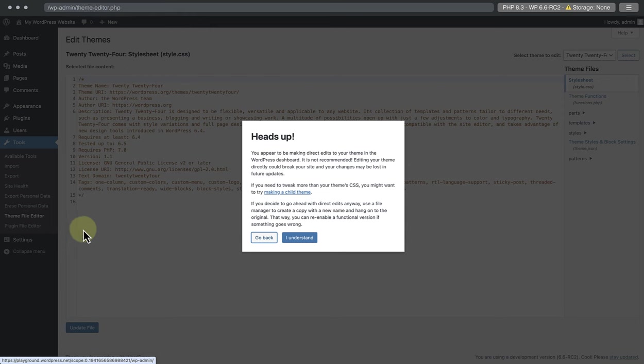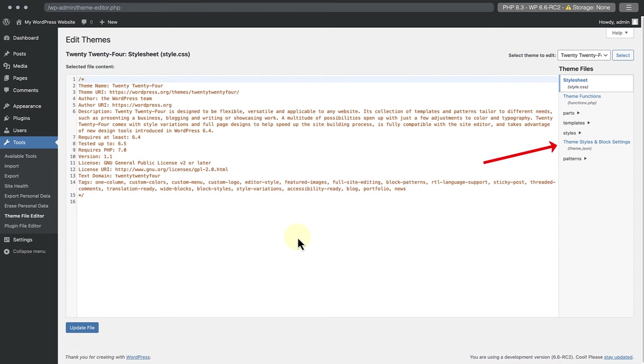You'll be greeted with a warning message advising you not to make direct edits to your theme. This is only a brief introductory visit, so you can safely hit the I understand button. In the right sidebar, under Theme Files, click on Theme Styles and Block Settings.